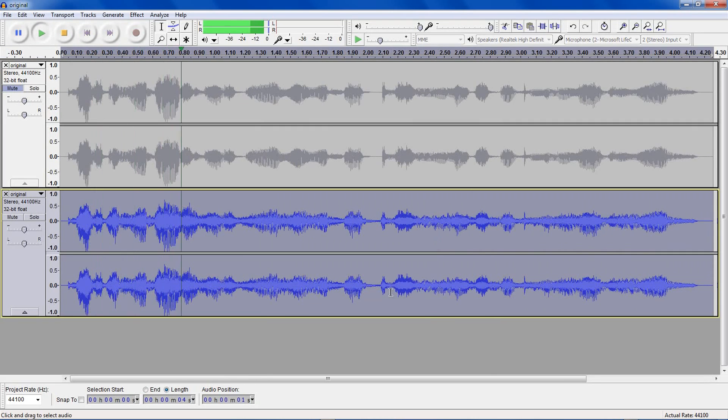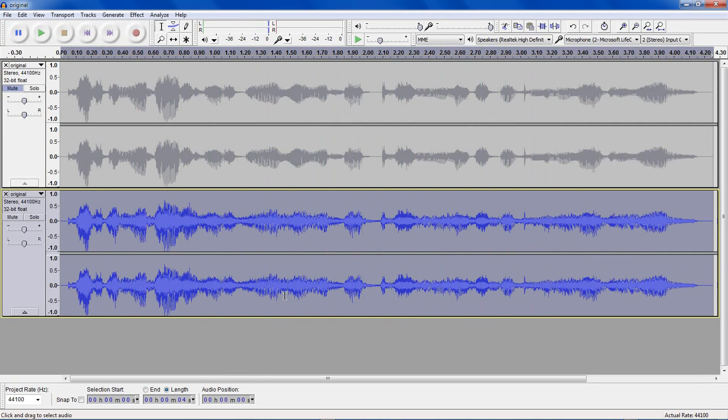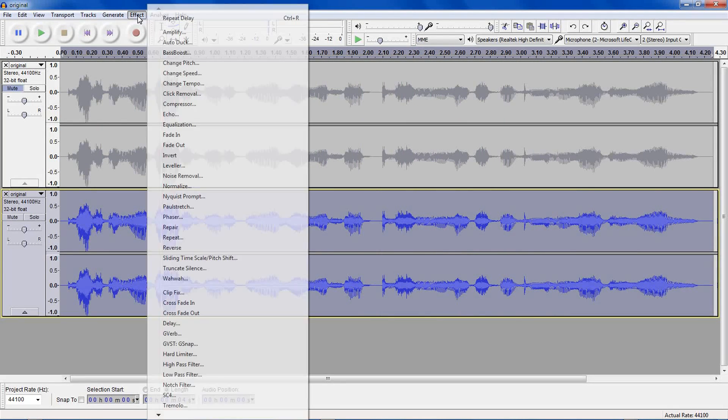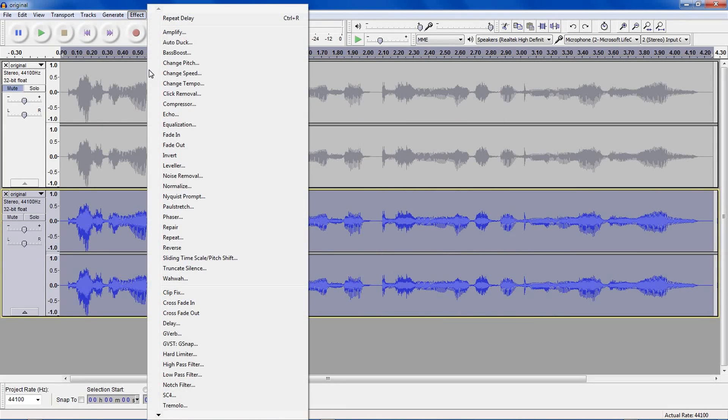Testing Audacity's G-Verb effect to simulate speaking in a larger room. So that's echoes using the echo and delay effect. However, reverberation is a bit more complicated. Go down to Effect.